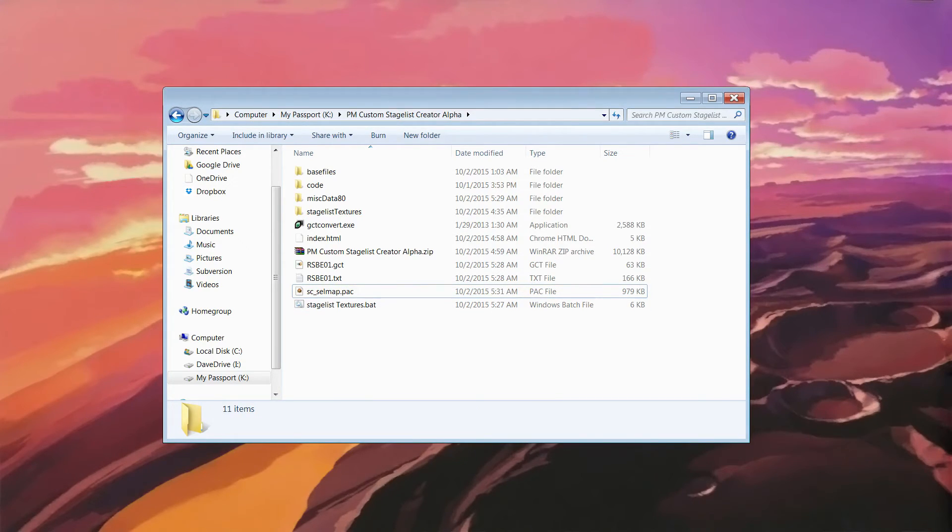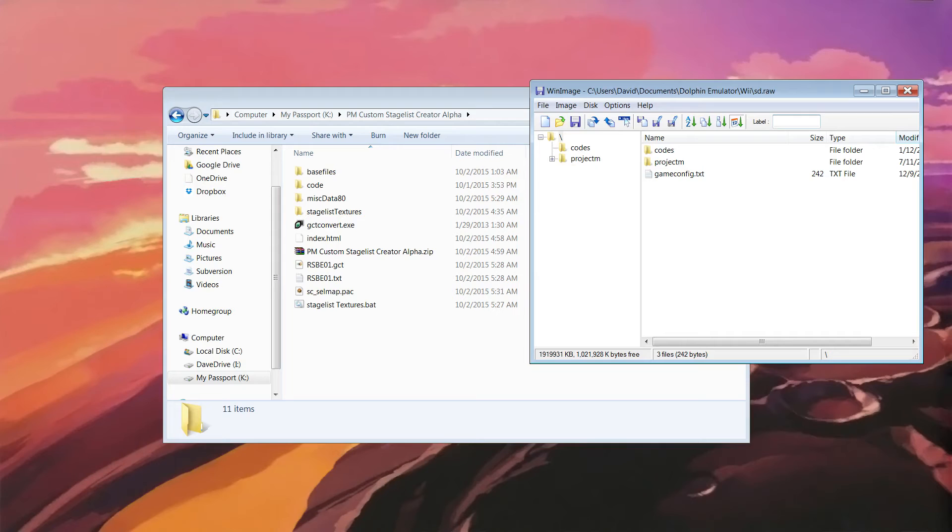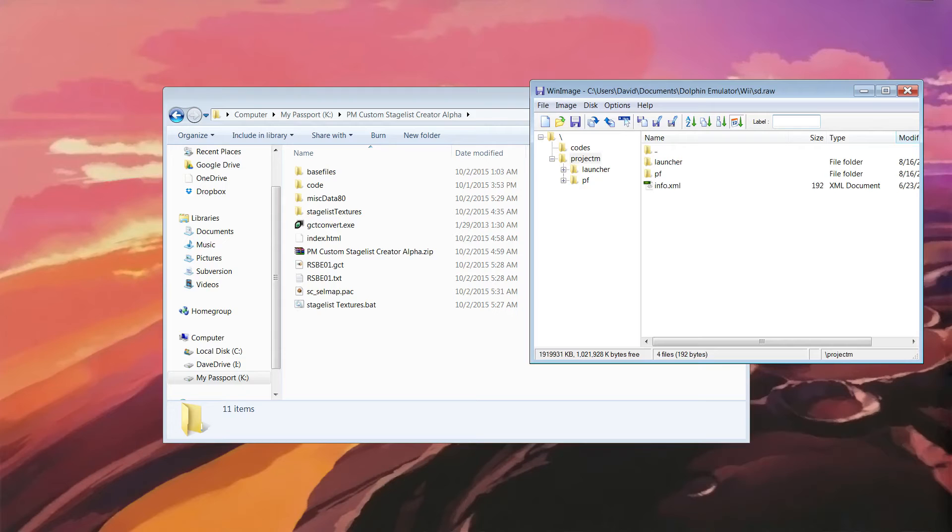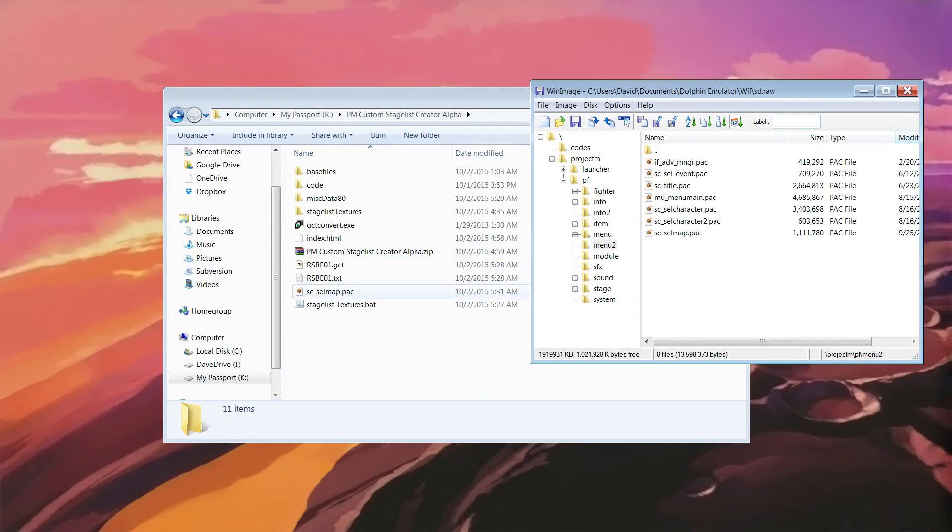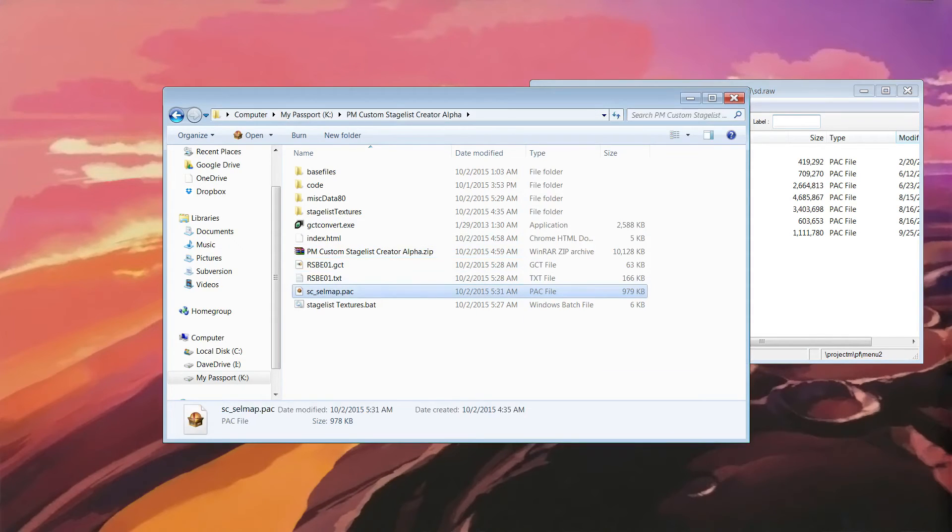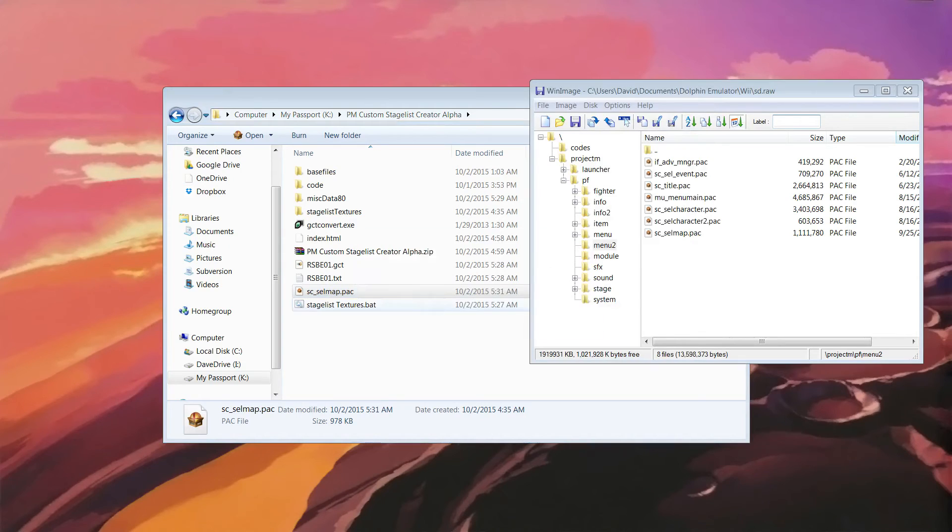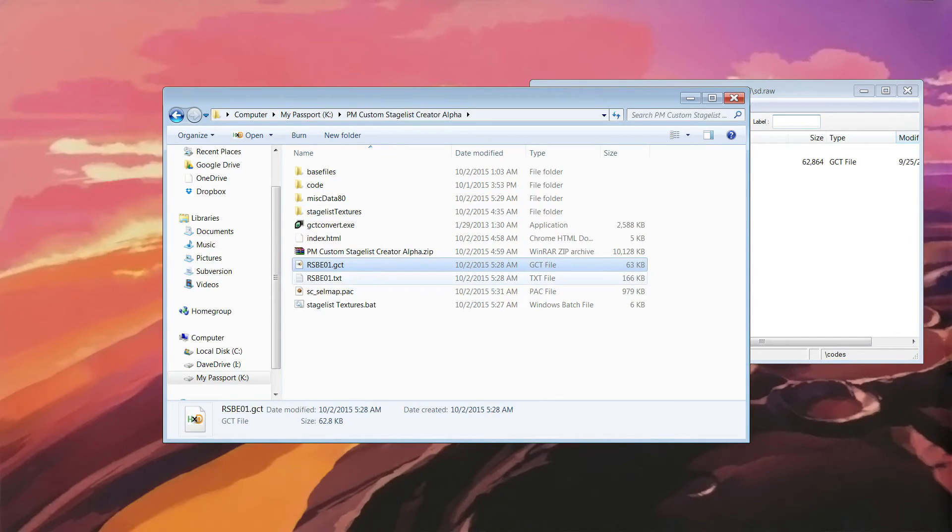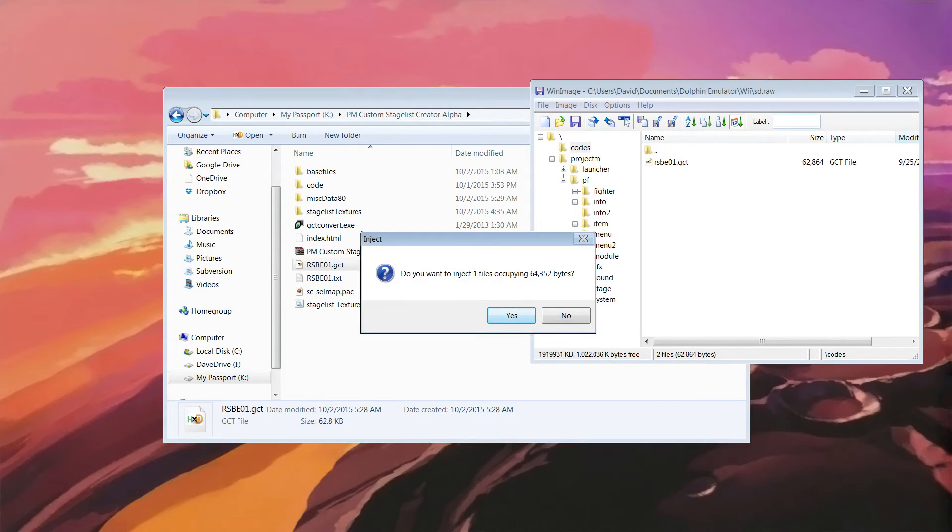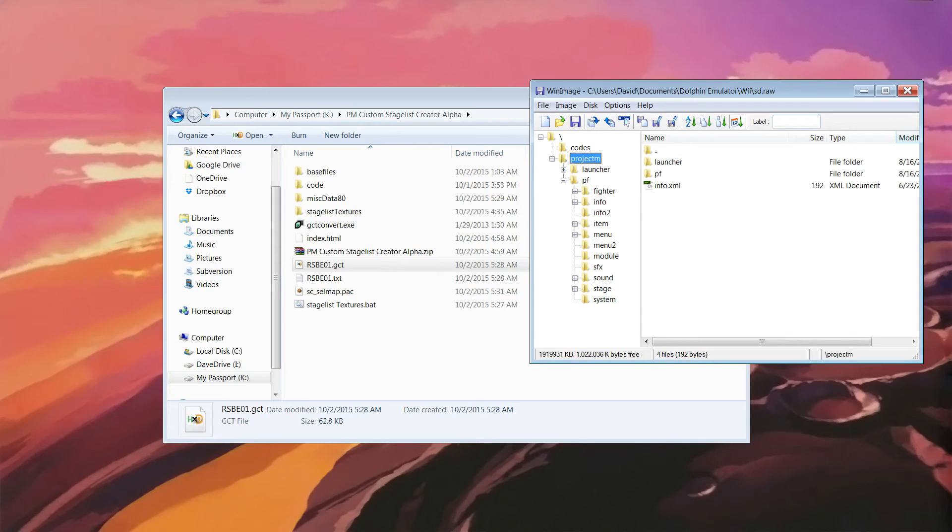And I will show you exactly what that looks like. I'll open up my virtual SD card. This is where Dolphin keeps all the files for its SD card. Open up Project M. PF. Then go to Menu 2. Take SC Cell Map. And drag it in there. Override it. And then I'll go to Pros. Take my rsbe01.gct. Put it in there. Override it. And you would do the exact same thing on a regular SD card. These are the files that you would replace.